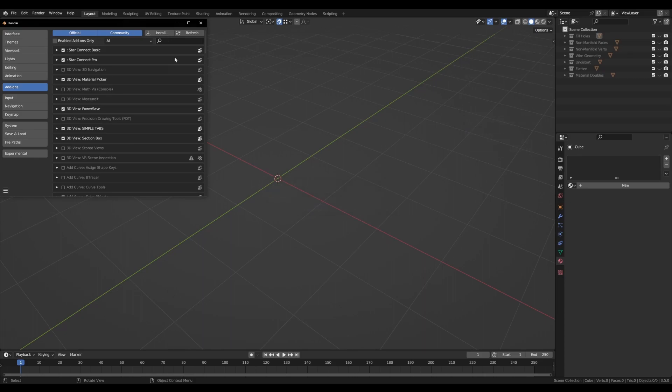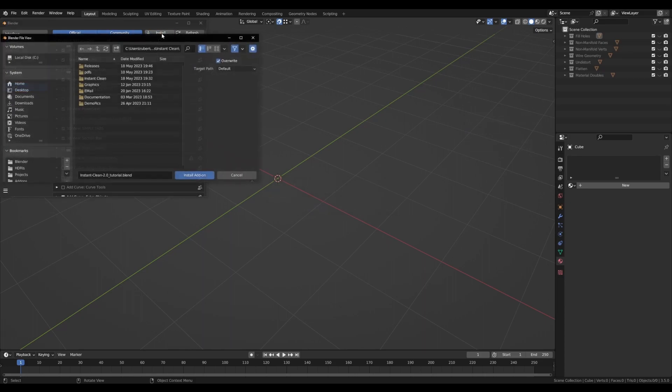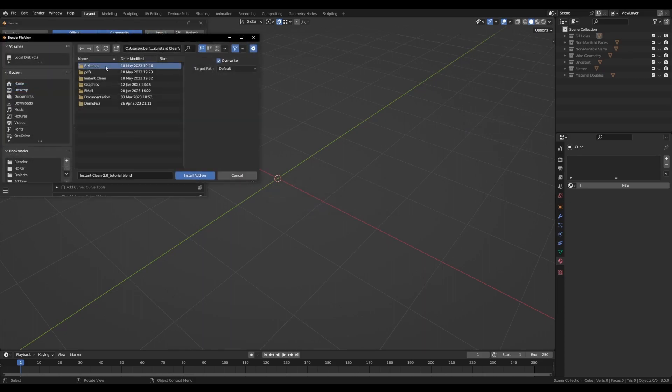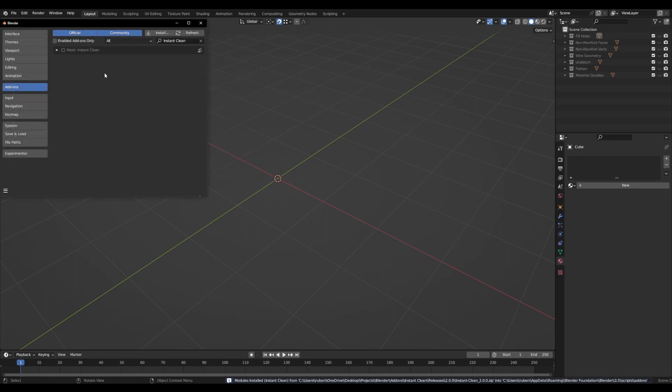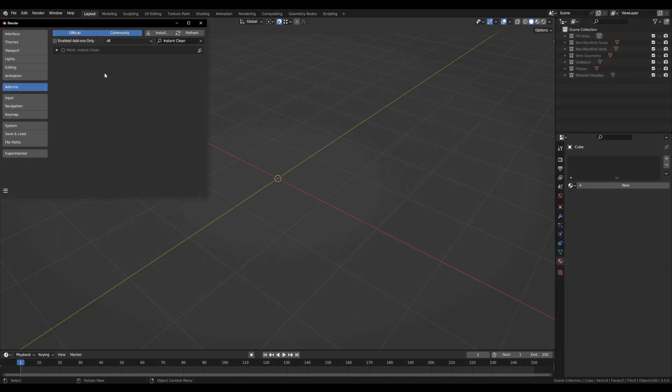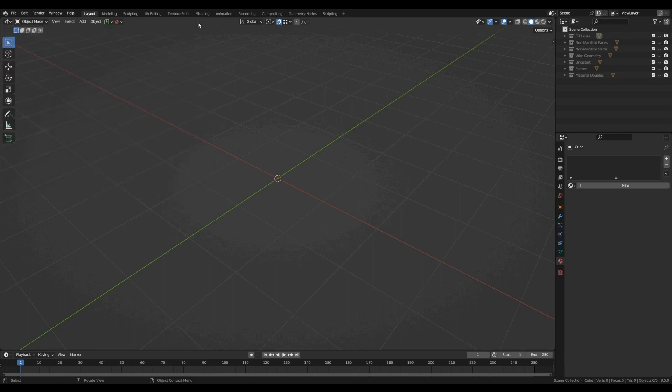Back in Blender where we left off, press Install and navigate to the zip file of the new InstantClean version. Double click it to install it. Finally, enable the add-on and you are ready to go.